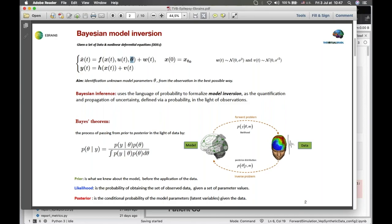Following Bayes' rule, we have to provide the prior information for the parameter — what we know about the model parameter — and then we construct the likelihood function, the probability of observing data given a set of parameters. Then by Bayes' rule, we construct the posterior distribution, the probability of the parameters given the observation.